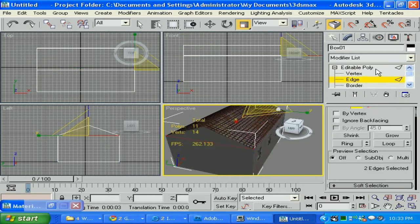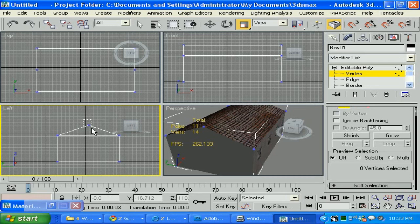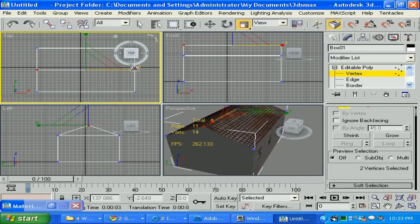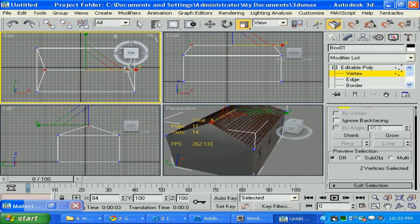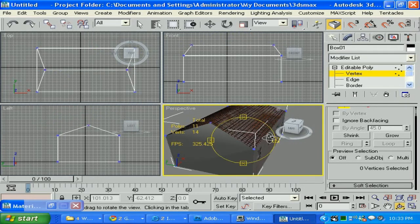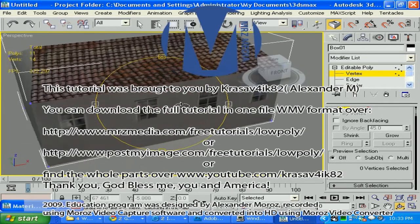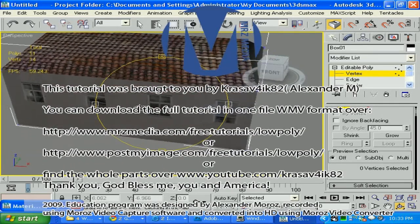I'm going to select the vertices on top of our roof like so. And now I'm going to scale them. And it looks like it's going to move. It's probably already going to mess up our UV thing.